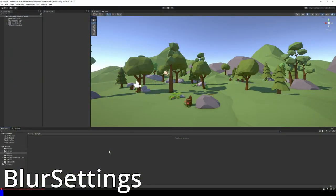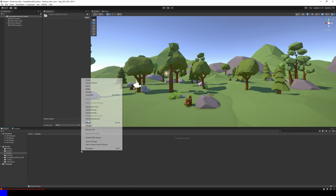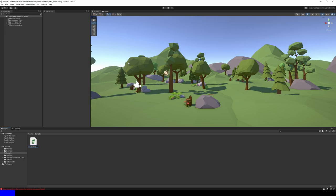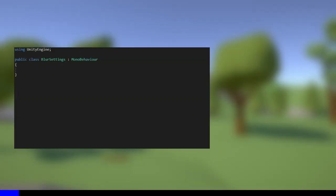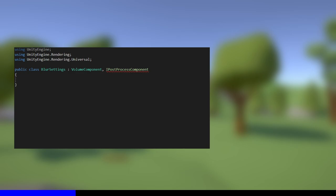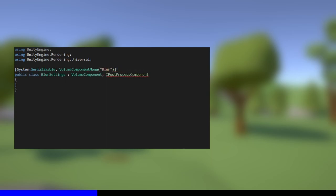Start by creating a new C-sharp script named BlurSettings. First, we'll need to import a couple of extra namespaces: UnityEngine.Rendering and UnityEngine.Rendering.Universal. Then I'll change the inheritance of the script from MonoBehaviour to VolumeComponent and IPostProcessComponent. VolumeComponent is going to make our effect compatible with the volume system, whereby we can choose to make the effect run globally or only within a certain collider. We'll need to add a couple of attributes so that we're able to choose our blur effect in the volume effect drop-down, so add System.Serializable and VolumeComponentMenu with whatever path you want.